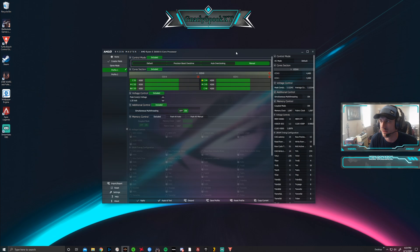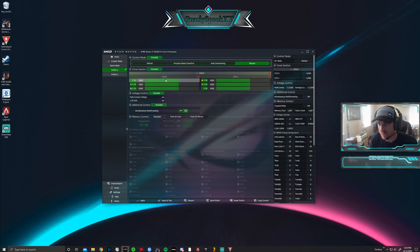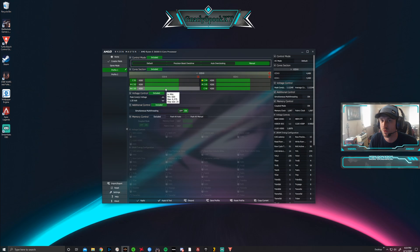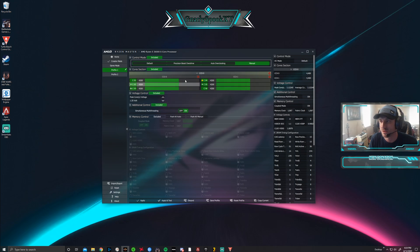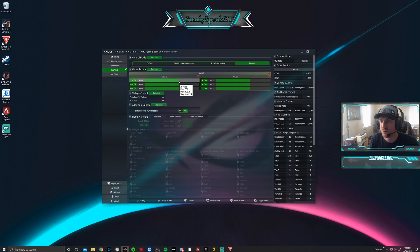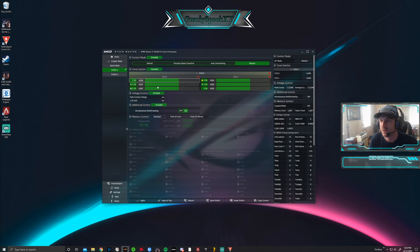Once you click on manual, each one of these represents your core in the CPU. I have six cores. You're going to be able to adjust what frequency you want that to set itself at. You can also click on here and type it in in each one as well.